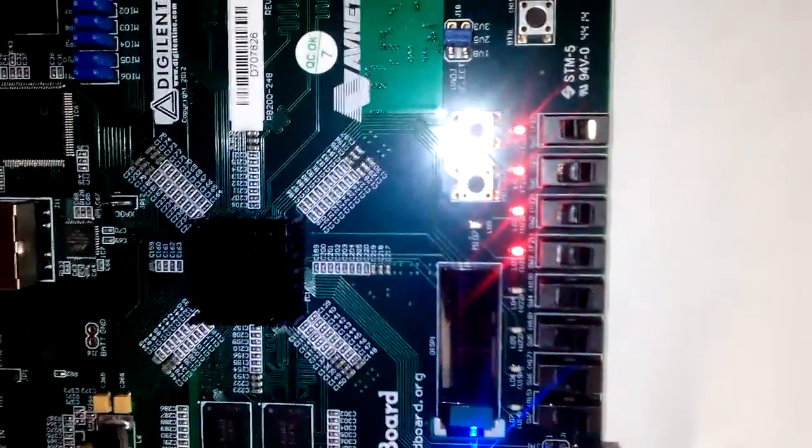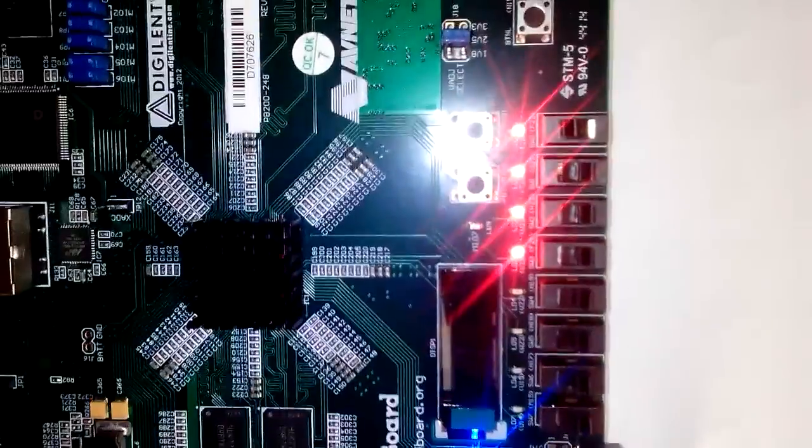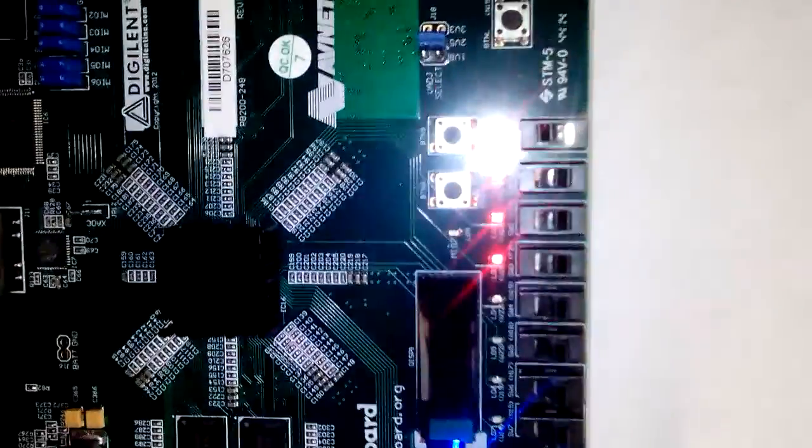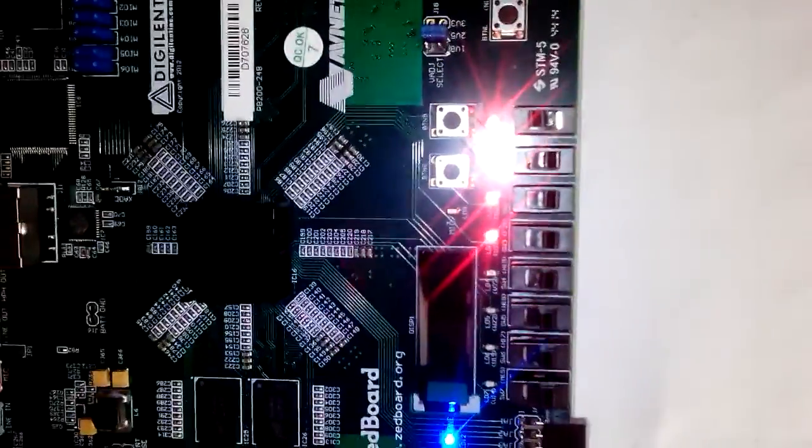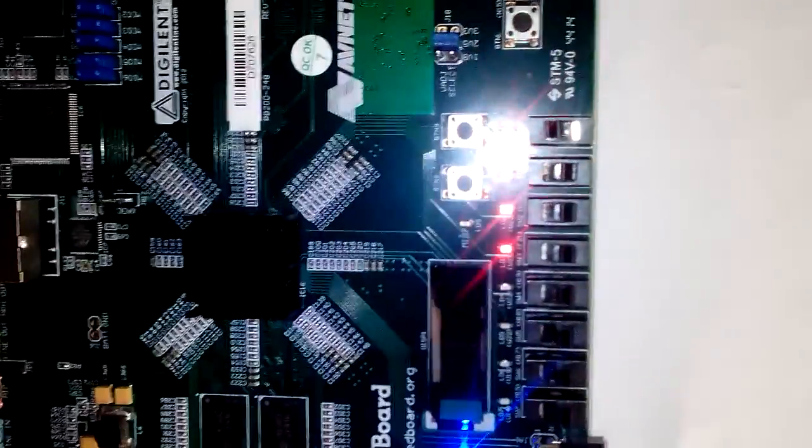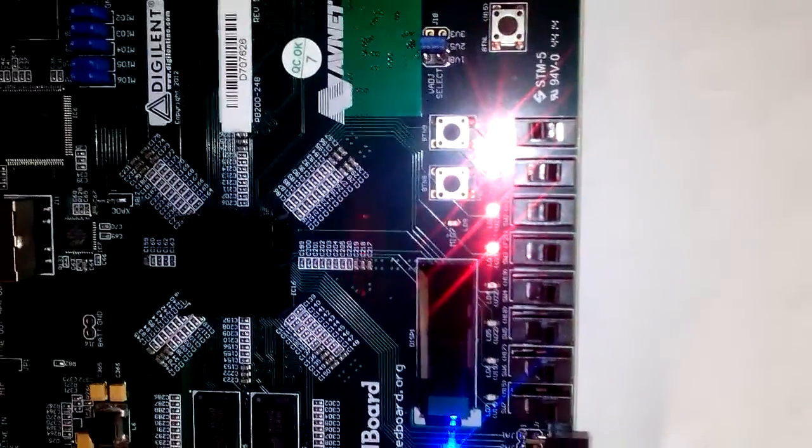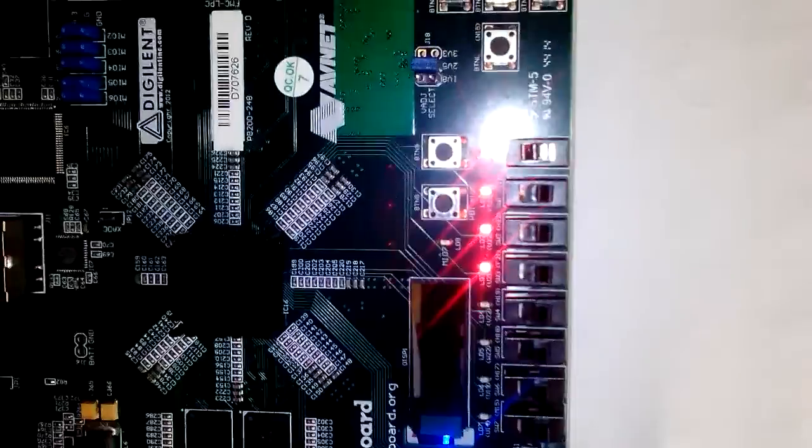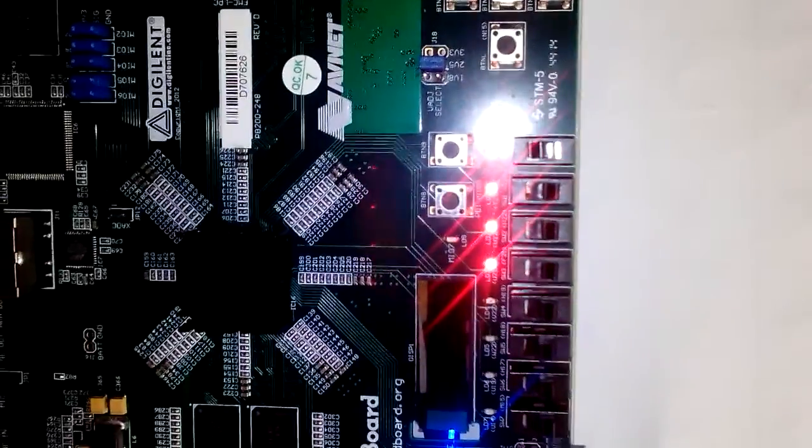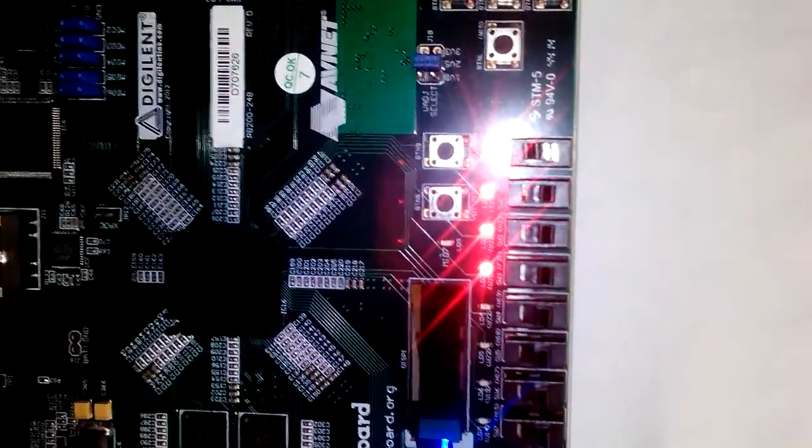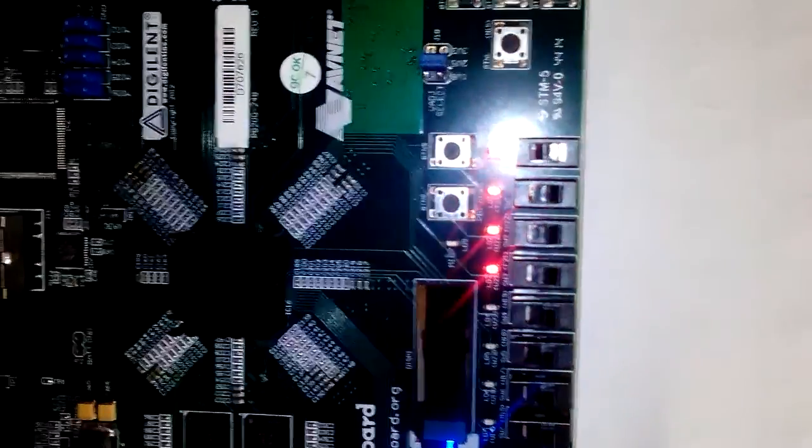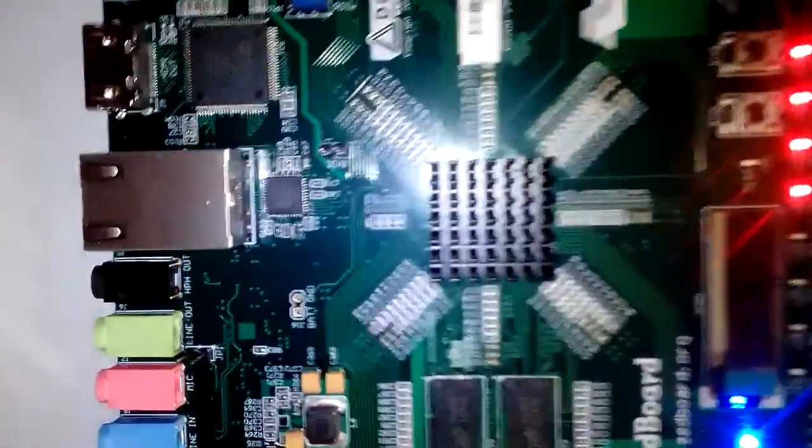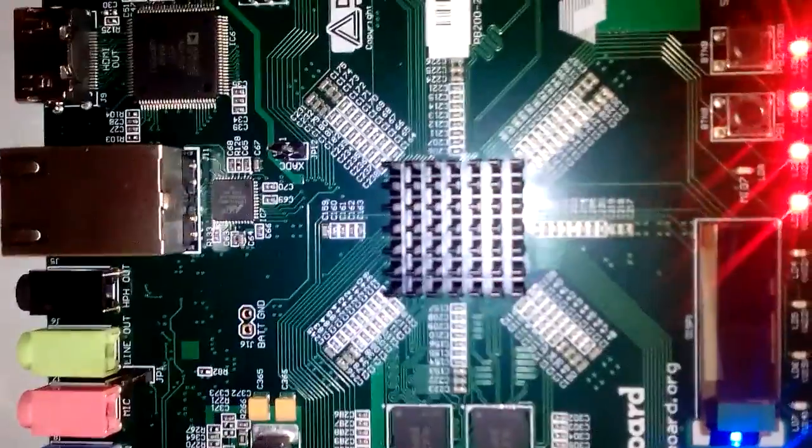We have written custom IP core for LED modulation of four LEDs. Here is the blinking process of four LEDs on our board. We also have written software program for Zynq processing system which is inside this cooling system. You can see the cooling system. These LEDs are blinking, so we can validate the design.